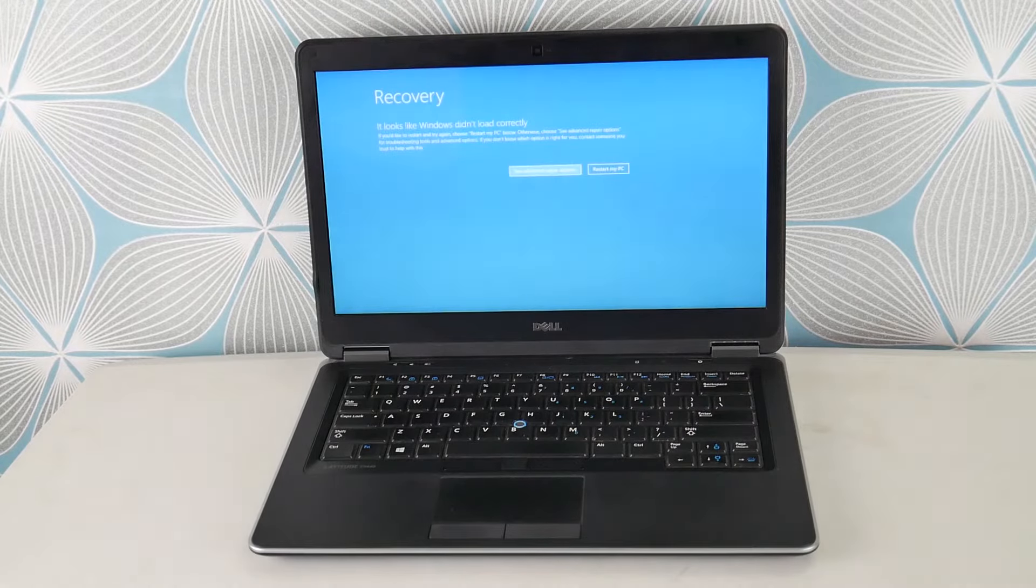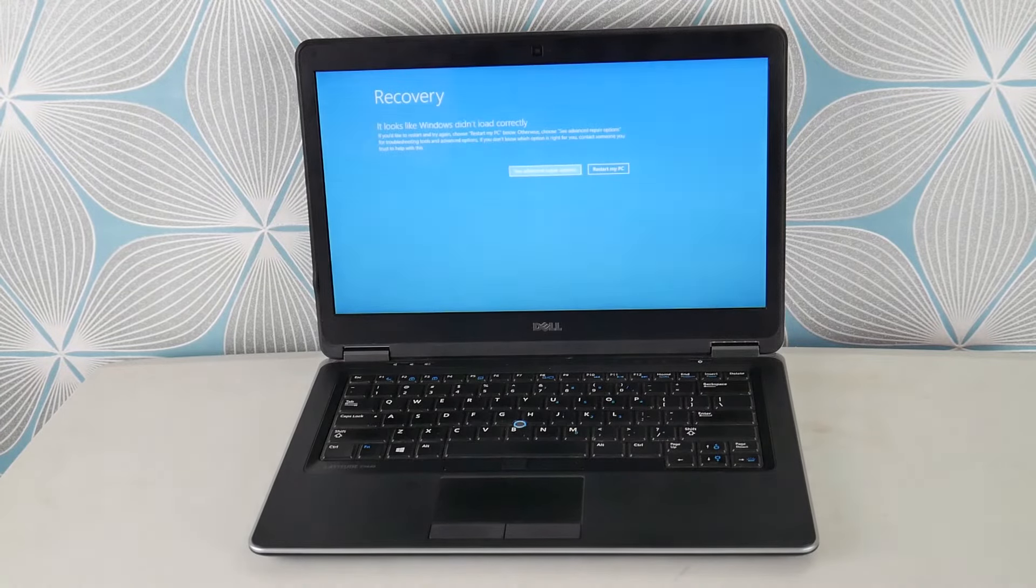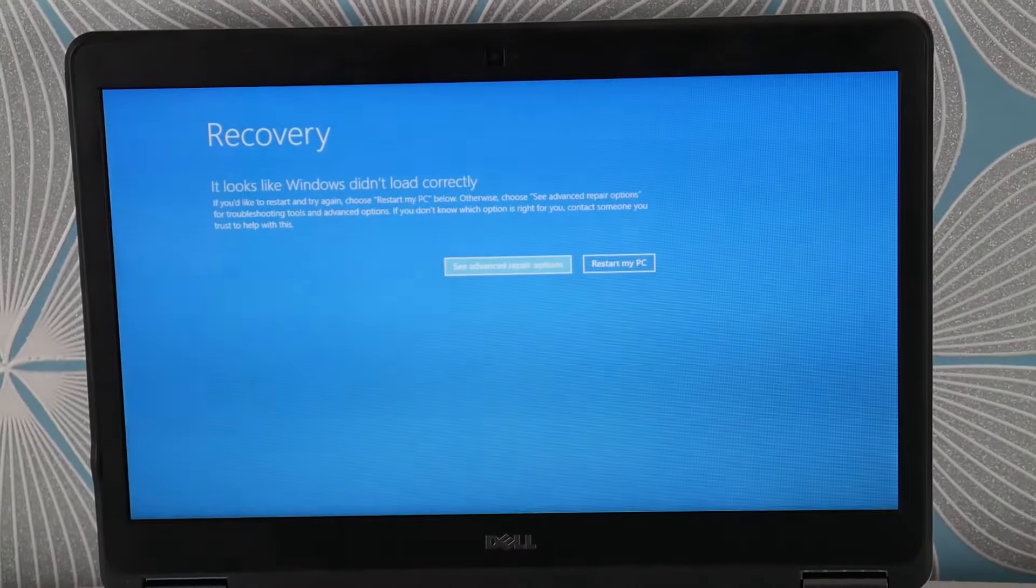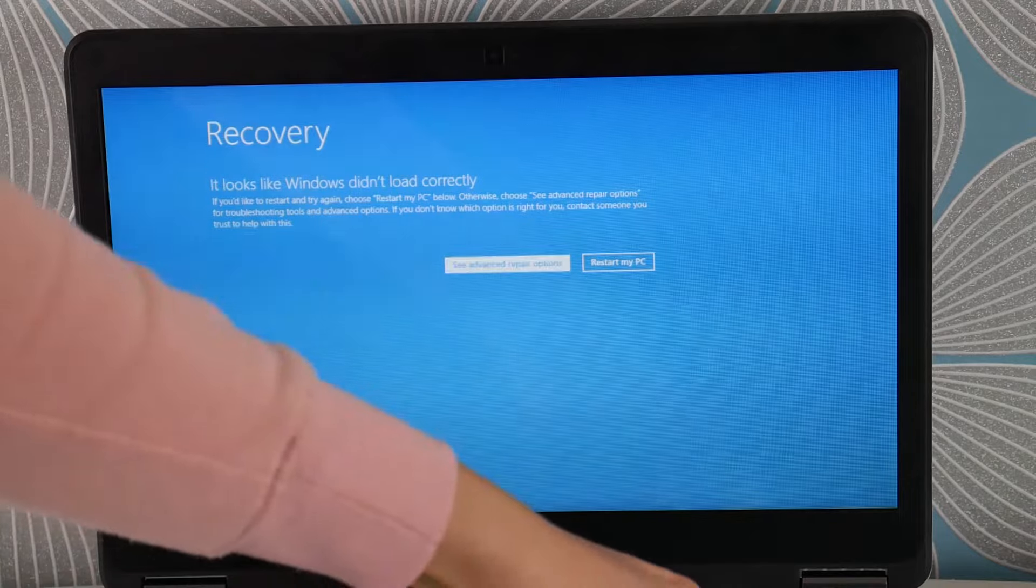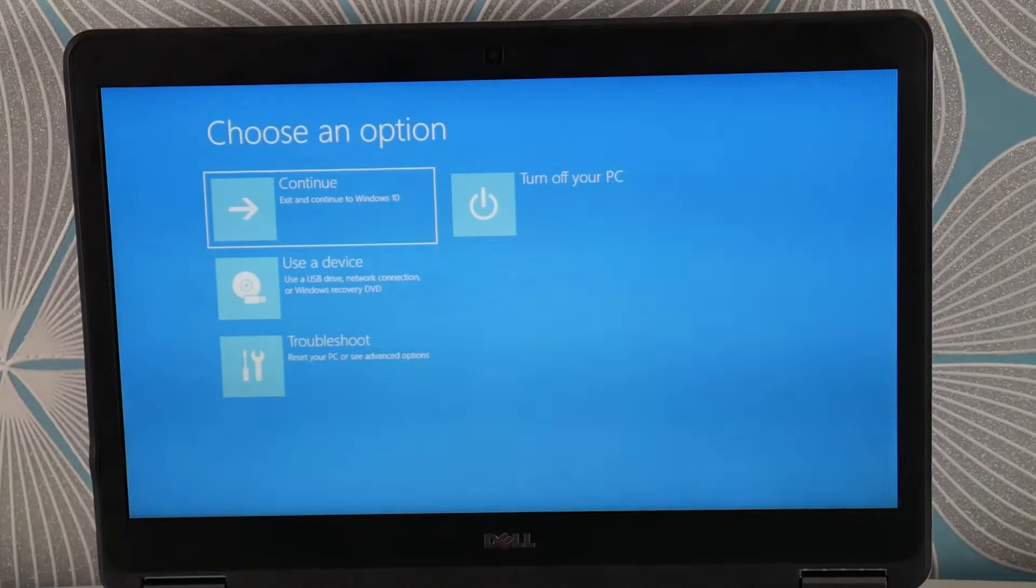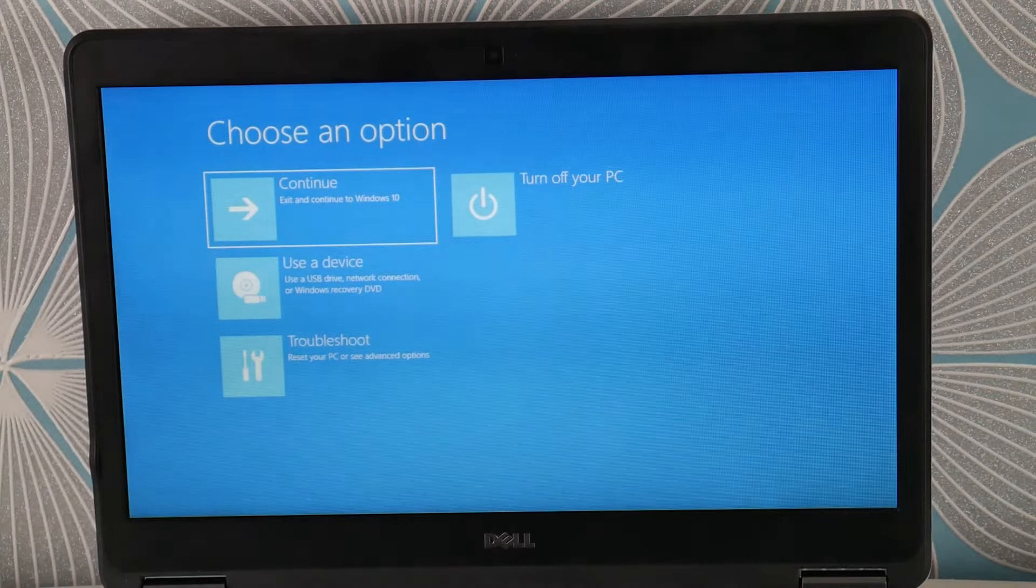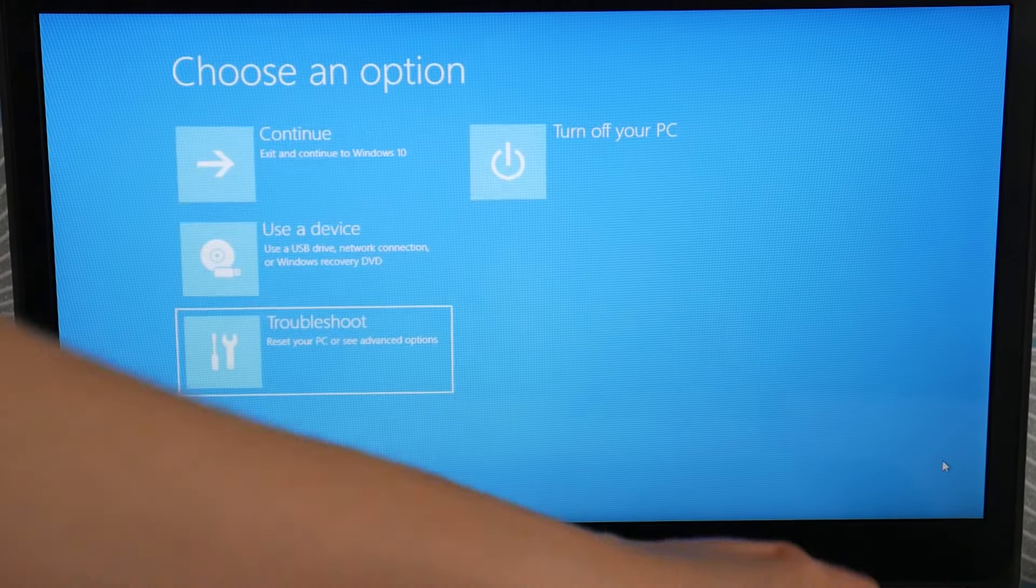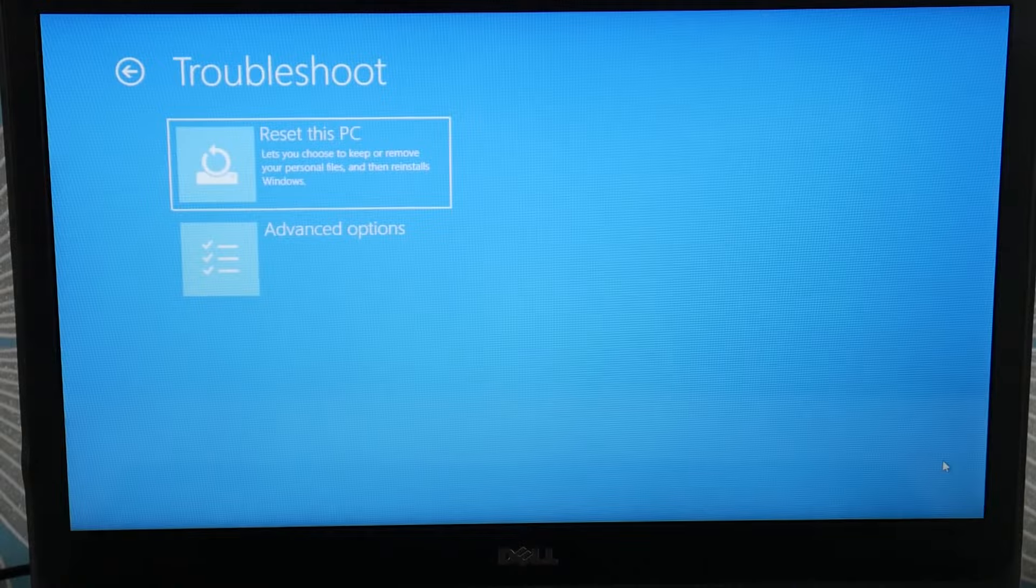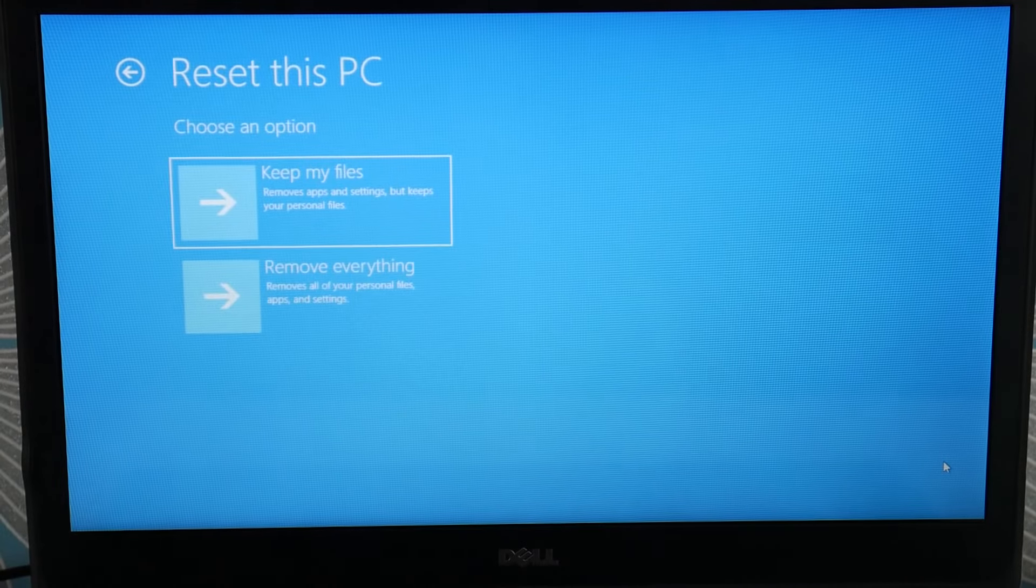Okay, so I've entered recovery manager. I'm going to select Advanced Option, Repair Options. Now that I'm here, I'm going to go down to Troubleshoot because we're going to have to reset this PC.